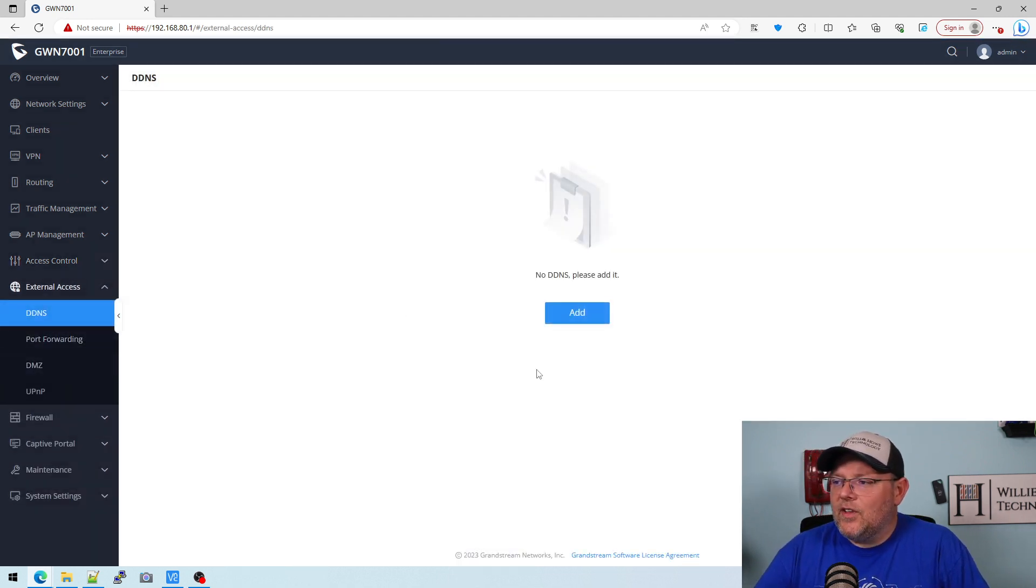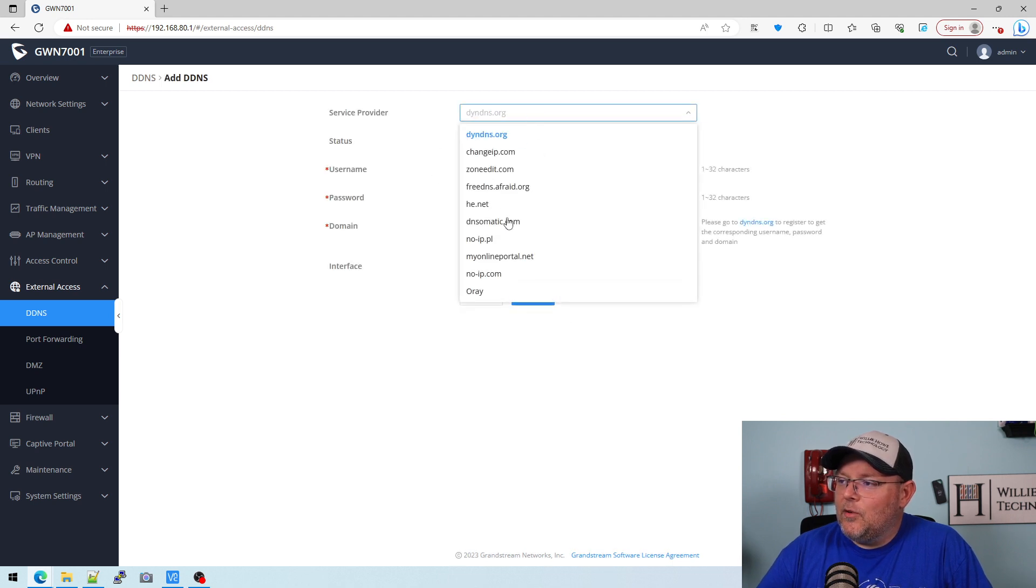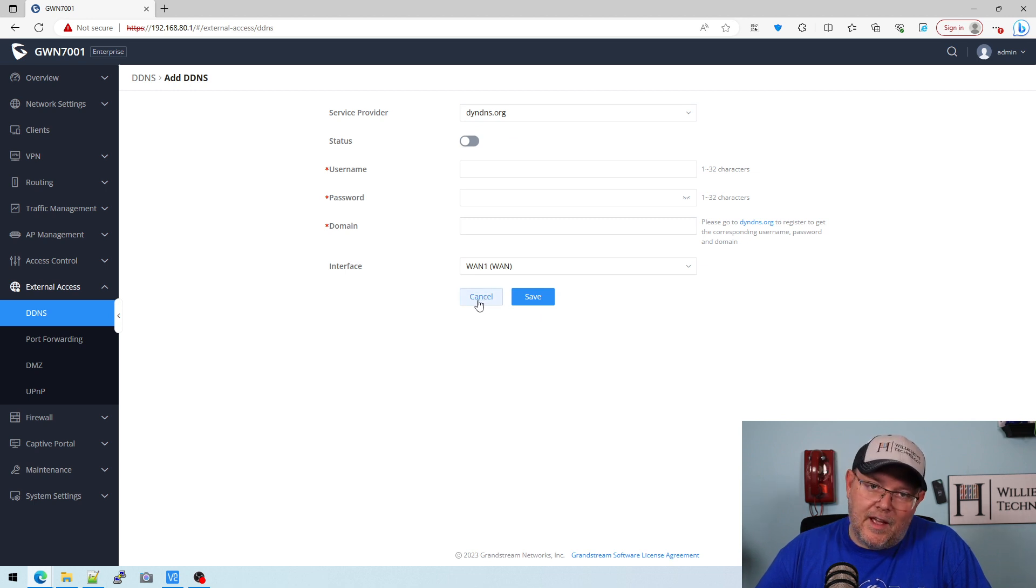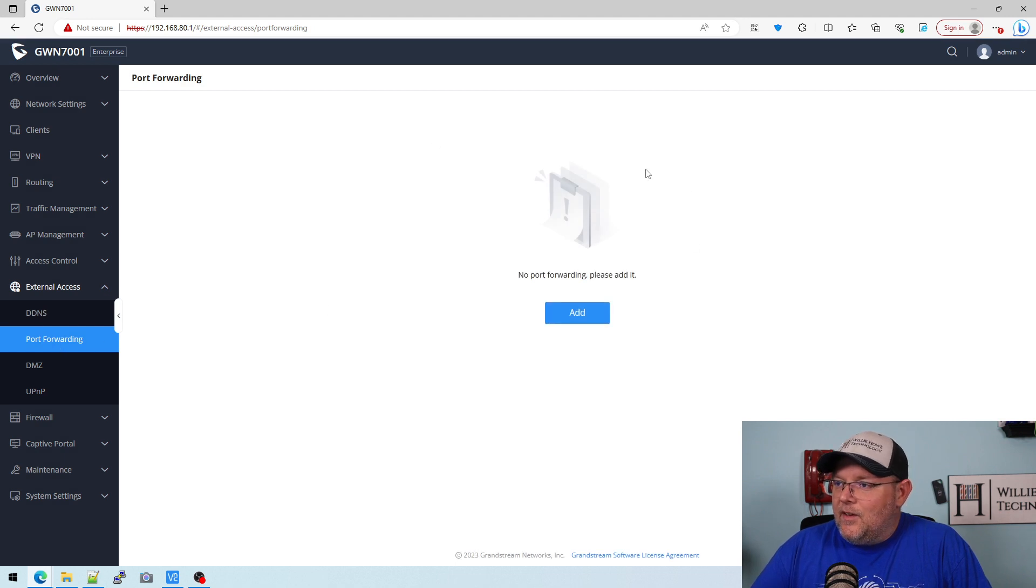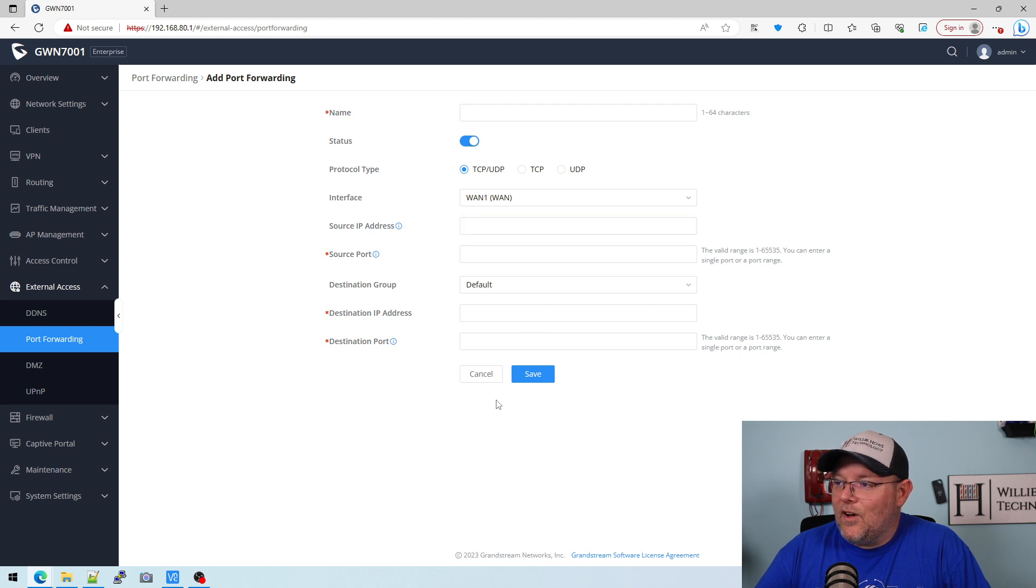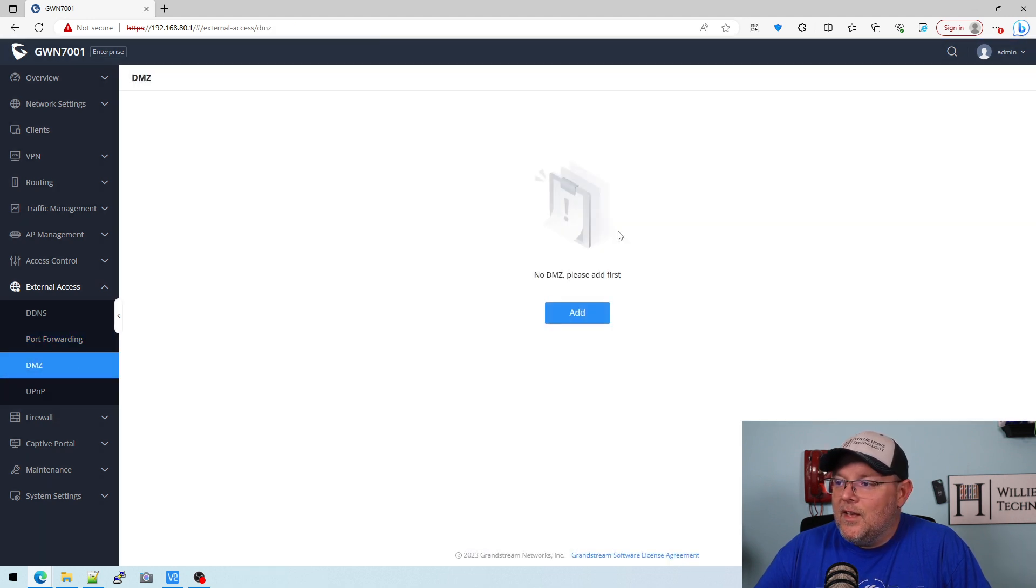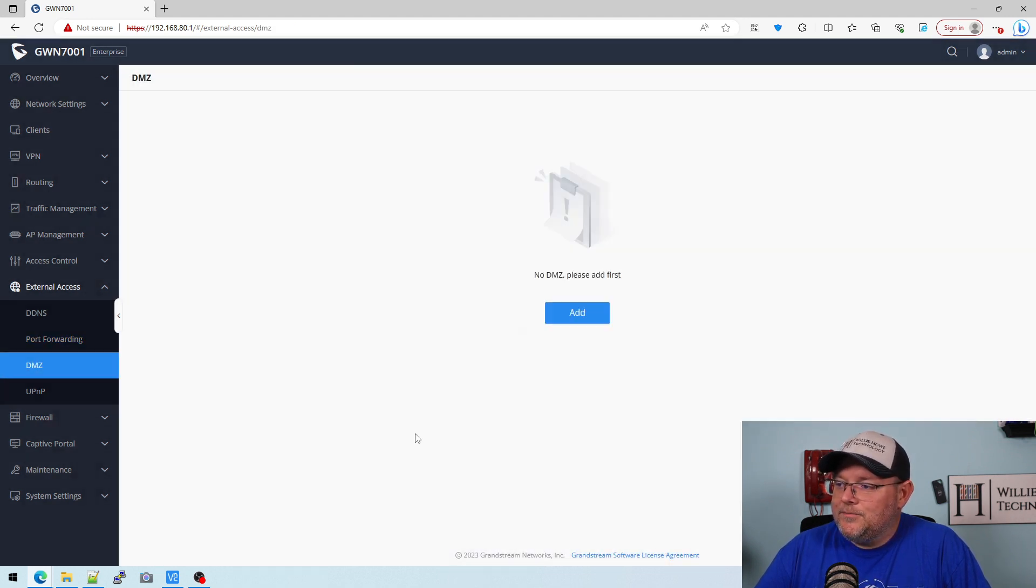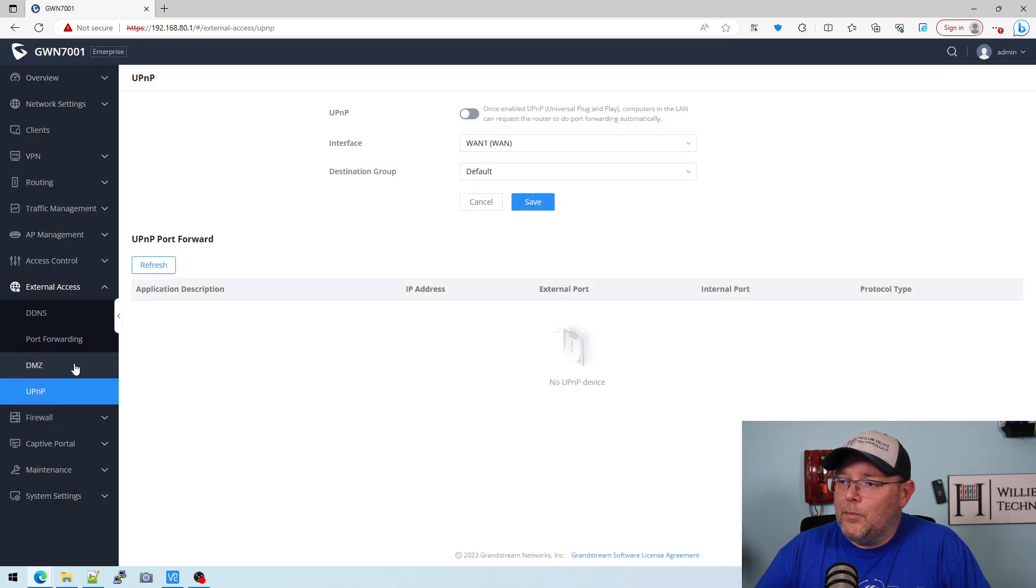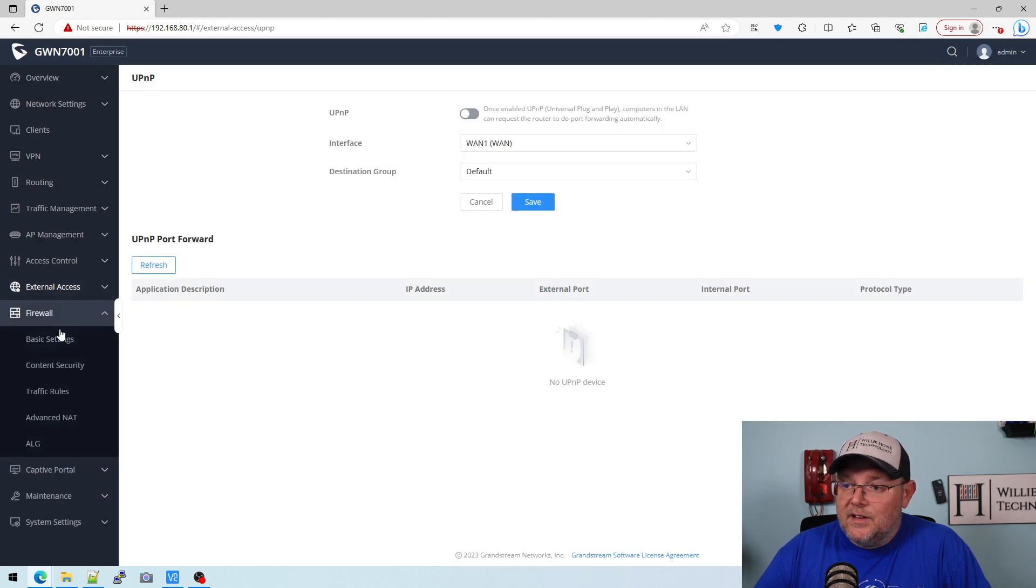External access, we can set up DDNS. They do support a few more than they used to, which is nice. Still no Google, but as always that's changing, so not a big deal. Add our port forwarding here, pretty simple. We can specify the source, the source ports, all those good things. So it's a little bit better than just a standard port forward. We've got our DMZ that we can set up here. And UPnP, which we usually disable.